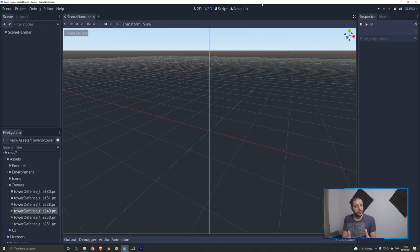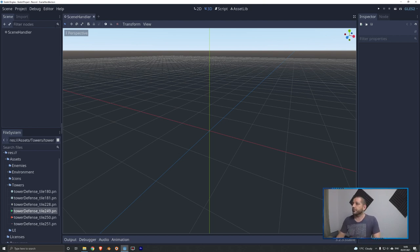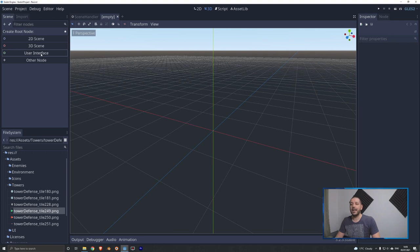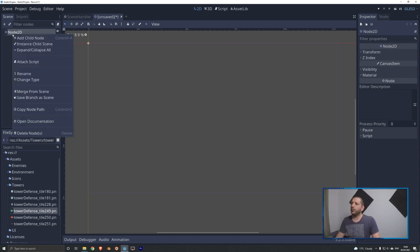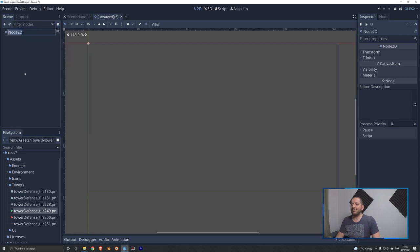Every turret we're going to be making is going to be its own scene, so that we can instance that scene into the world whenever we start building. To make our first turret, go to Scene, select New Scene, choose a default 2D scene, which gives us a Node2D. We'll rename it to 'gun_tier_1'.